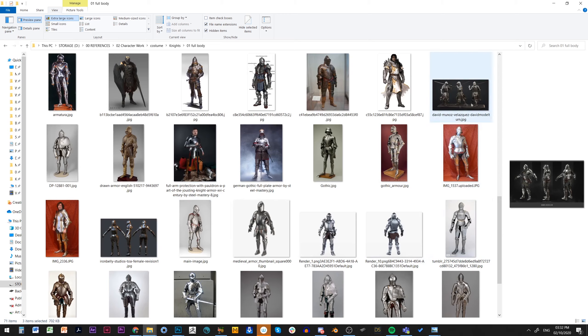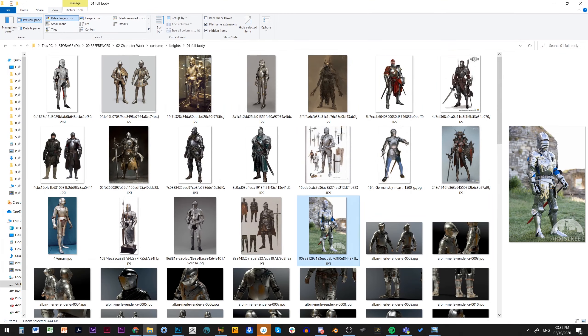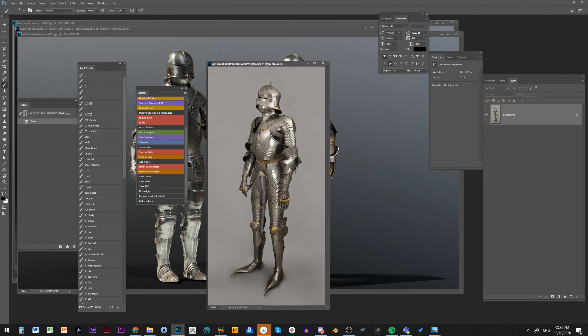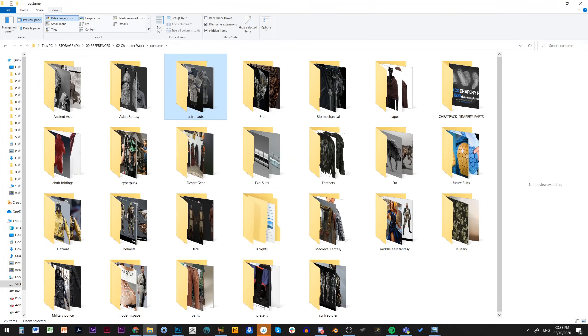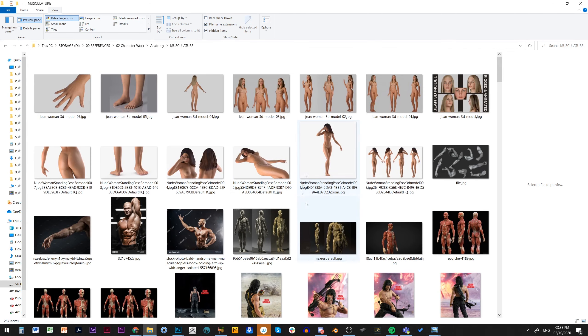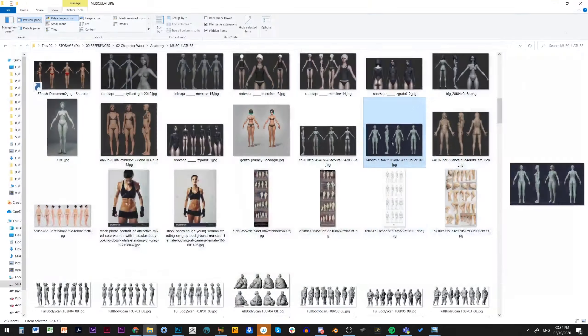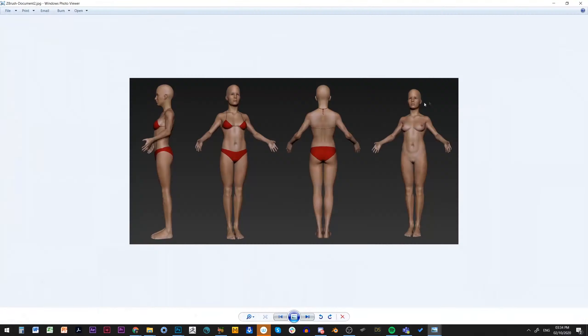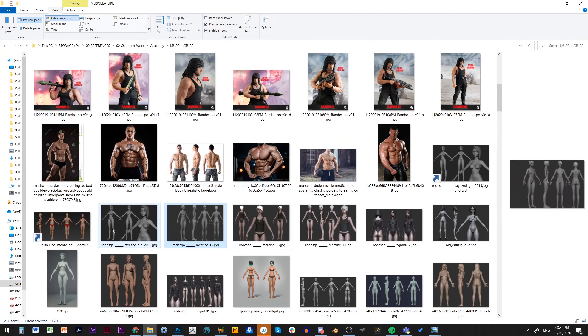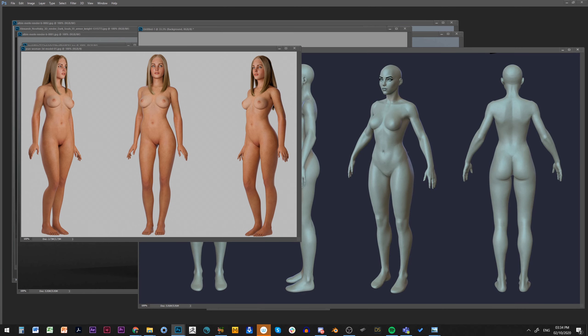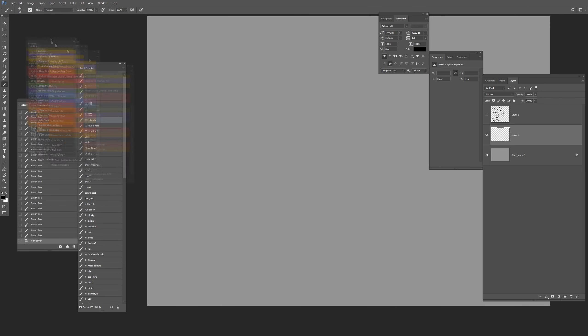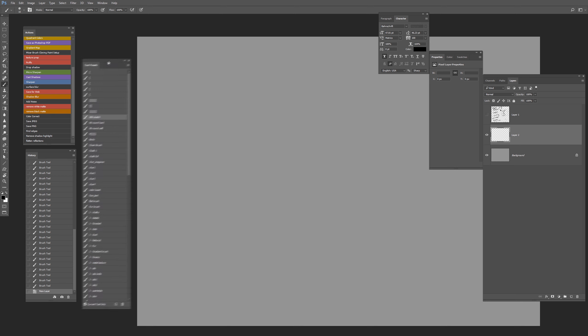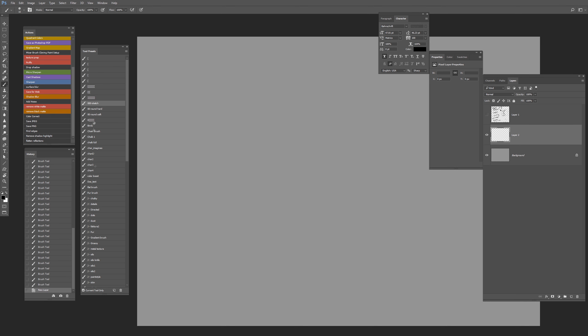Before I even start on a design, I like to have some grounded reality, especially for something like knight's armor where there's a lot of construction and engineering already done. It would be wiser to stick to whatever works and not try to reinvent the wheel. Since it's a female character, I also load some good anatomical references to ensure I have a solid foundation.